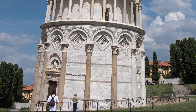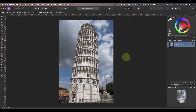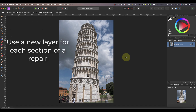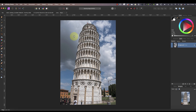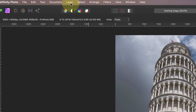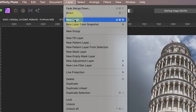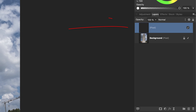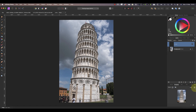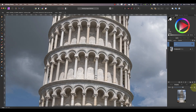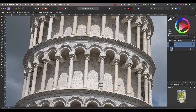Be sure to watch the entire example because I'll be sharing tips throughout. I'll start by adding a new layer to my image to make the repair onto. I want to use a new layer for each section of the repair to help organize my editing. I'll do this by selecting Layer and then New Layer from the Affinity Photo menu. The new layer is then created in the layers studio panel. It's probably a good idea to rename these layers, but for this demonstration I'm not going to bother.